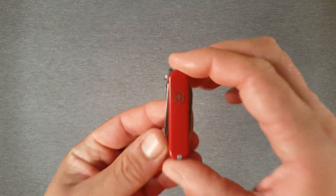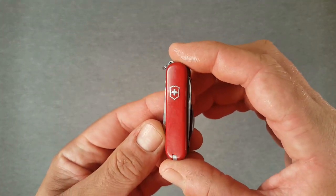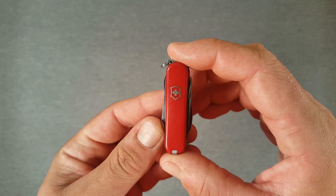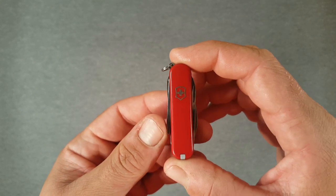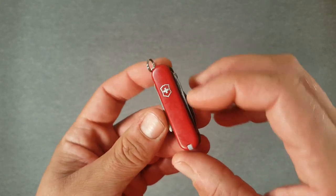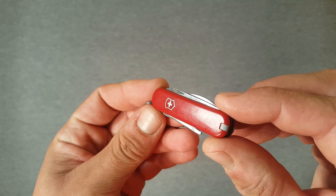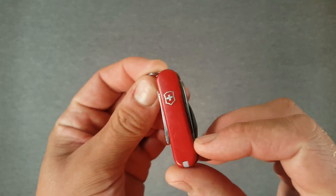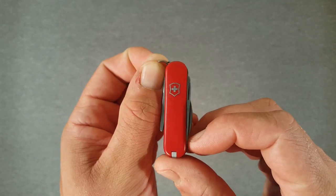This is the Victorinox Caddy. Not to be confused with the golf tool, but it is golf related. This is a 58 millimeter model and this is the first incarnation. It was changed a little bit later on.